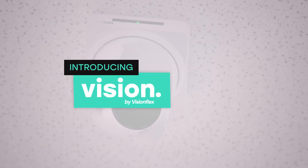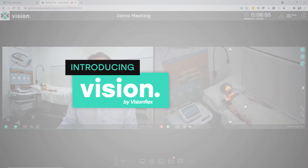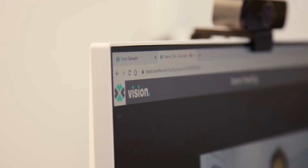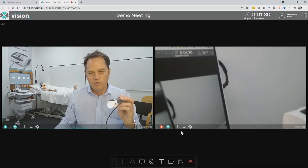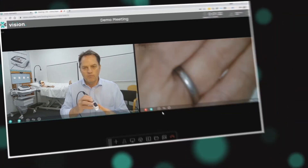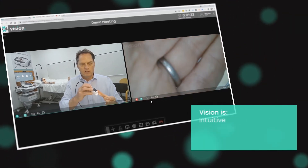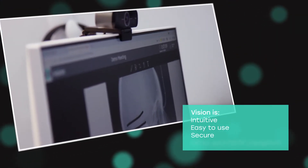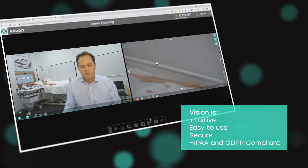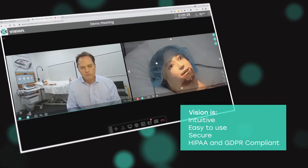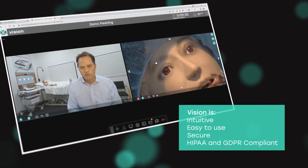Mike here from VisionFlex with a quick overview of the Vision telehealth platform. Vision has been designed specifically as a clinical telehealth platform. Our software engineers have taken time to design a system which is intuitive, easy to use, secure and compliant with HIPAA and GDPR requirements to carry out these consultations with the patient.